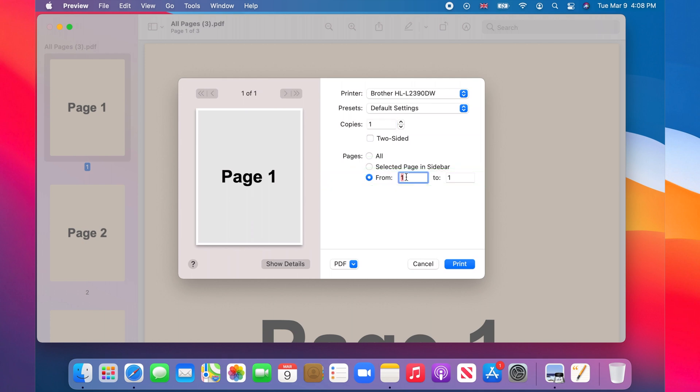To save a single page, like page three, you enter the range as from three to three.